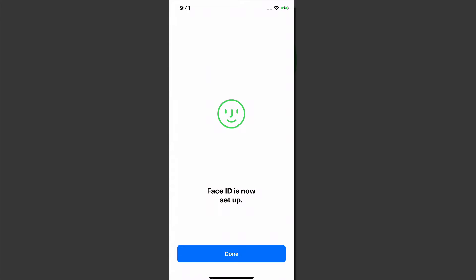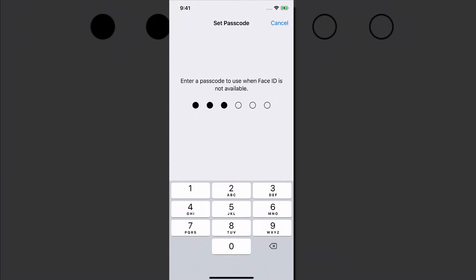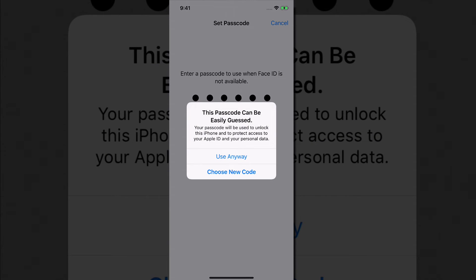So now it says Face ID is now set up. So if you've done this correctly, you should be able to basically use it. And again, you've got to go ahead and create a passcode when Face ID is not available. Someone around you gets your phone and you want them to be able to unlock it, you definitely want to go ahead and set up a passcode.